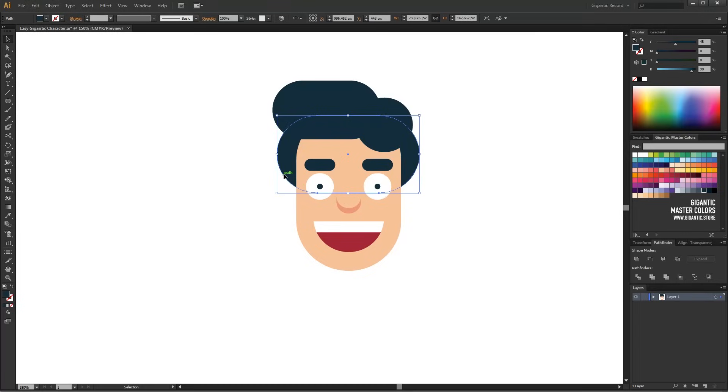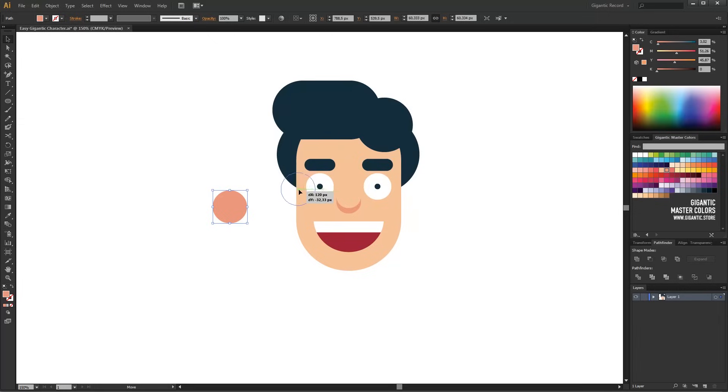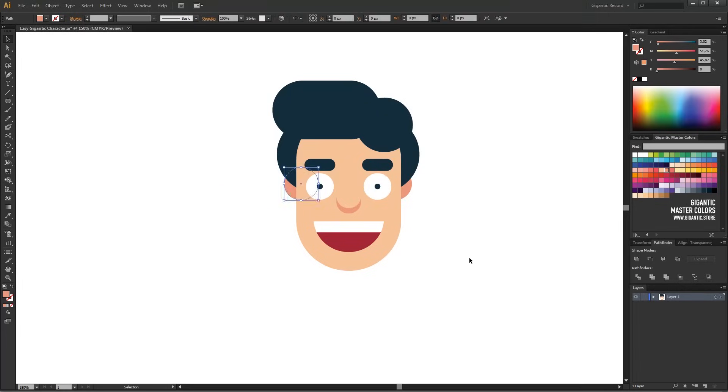Ok, finally, I will draw the ears with the Ellipse tool. It is just a simple circle painted with a darker skin color. The head is done!